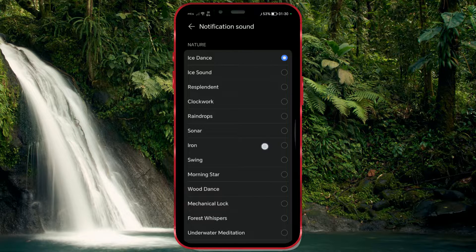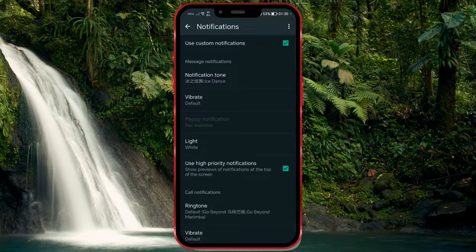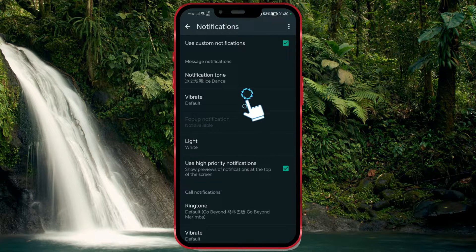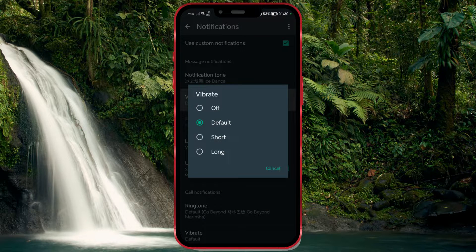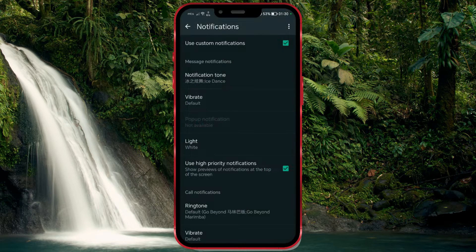Let's go back a step. Choose the Vibrate option. On WhatsApp, you can enable the vibrate feature to receive notifications through vibrations when you receive messages or calls. You can disable vibration or set it to short or long if you prefer. I will leave it as default.